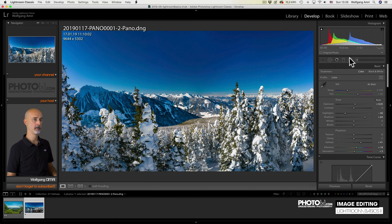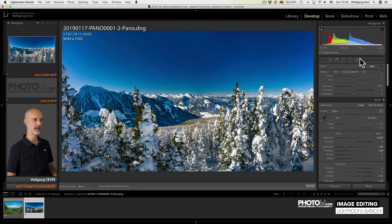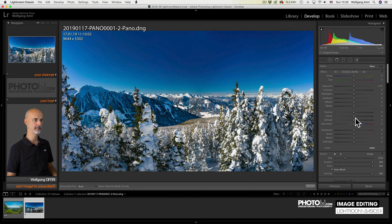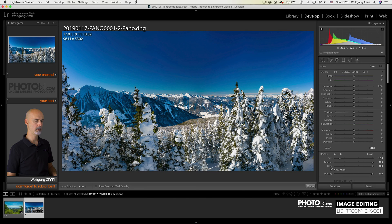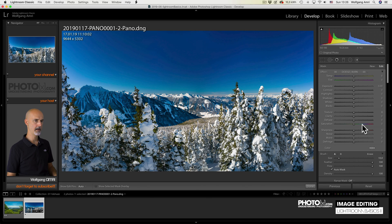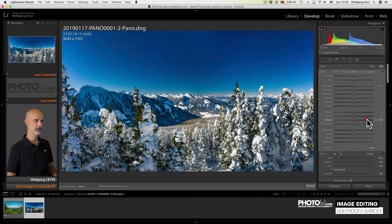Now what if you don't want the de-haze effect on the complete image and only like, for example, here? You already know how that works. Let's go here. Paint it. Let's make that smaller. Paint here. And now I can increase the de-haze slider only for that part of the image.